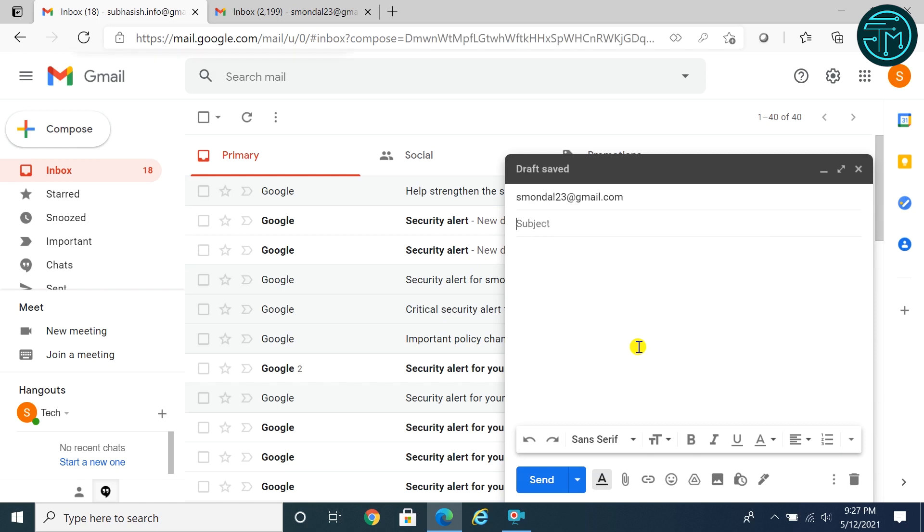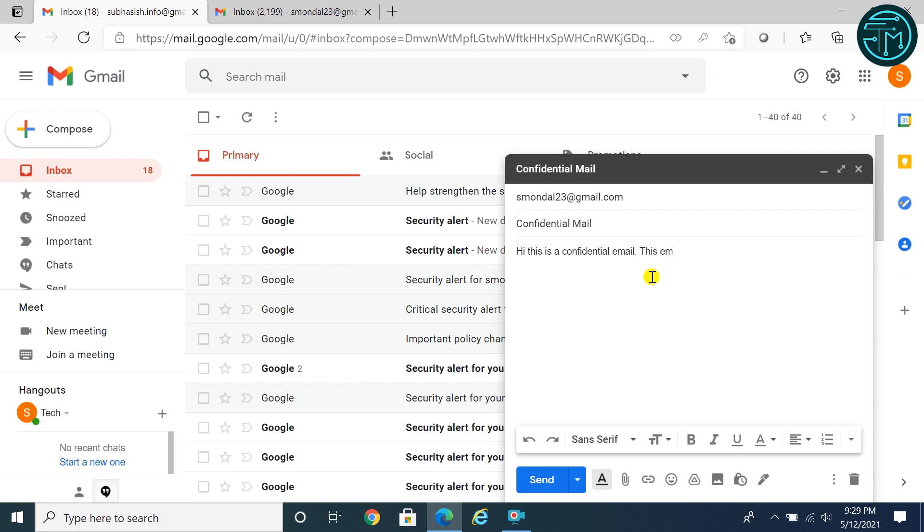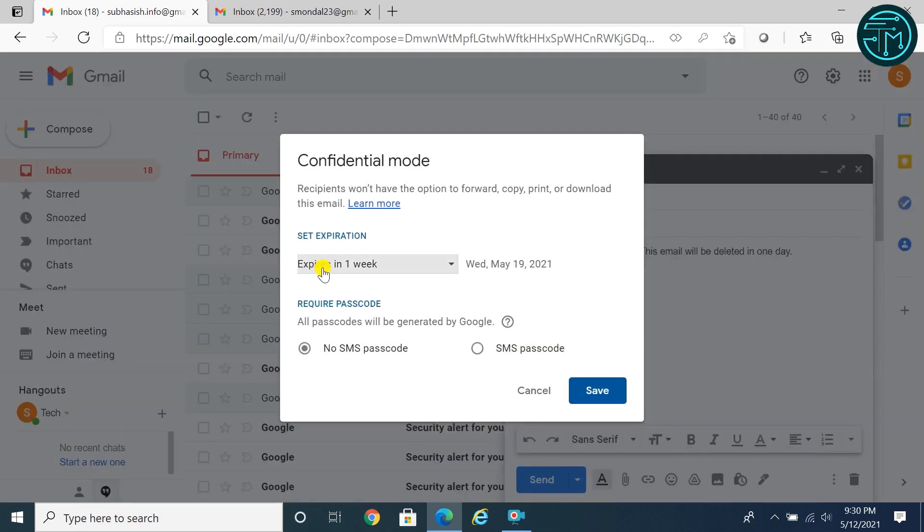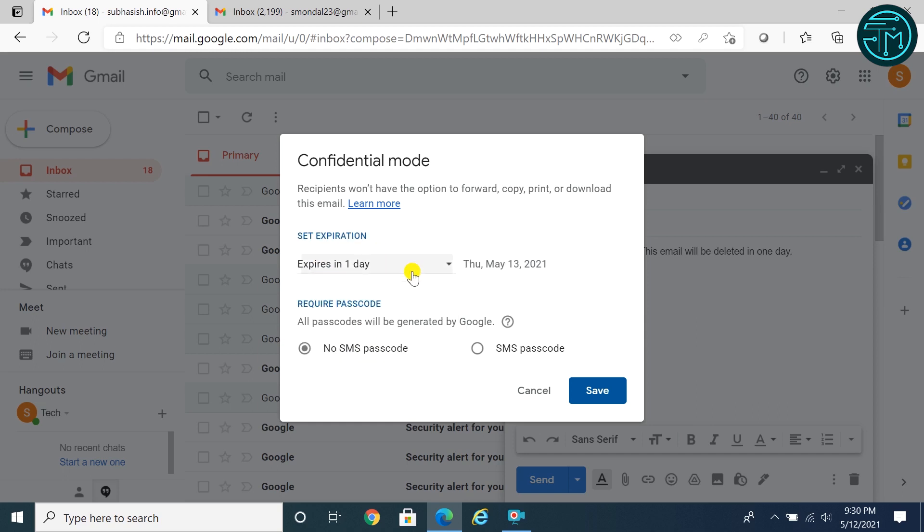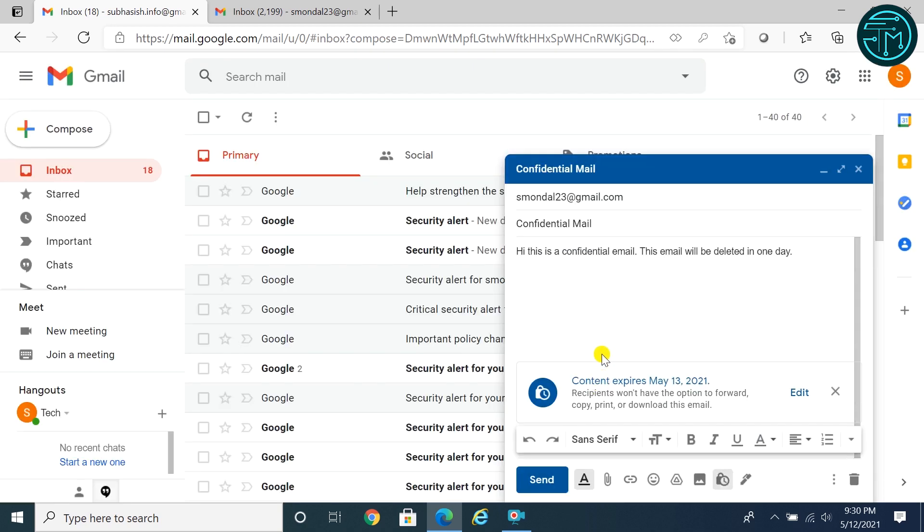To set confidential mode, compose an email. In the bottom right of the window, click turn on confidential mode. Select expiration date. You can set passcode for access to the email. Click save. Email confidential mode is successfully configured.